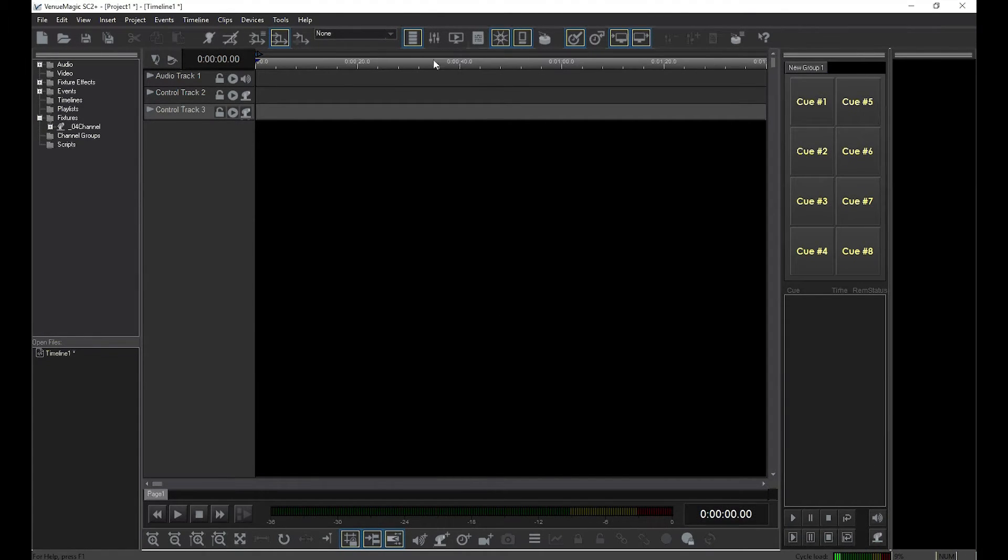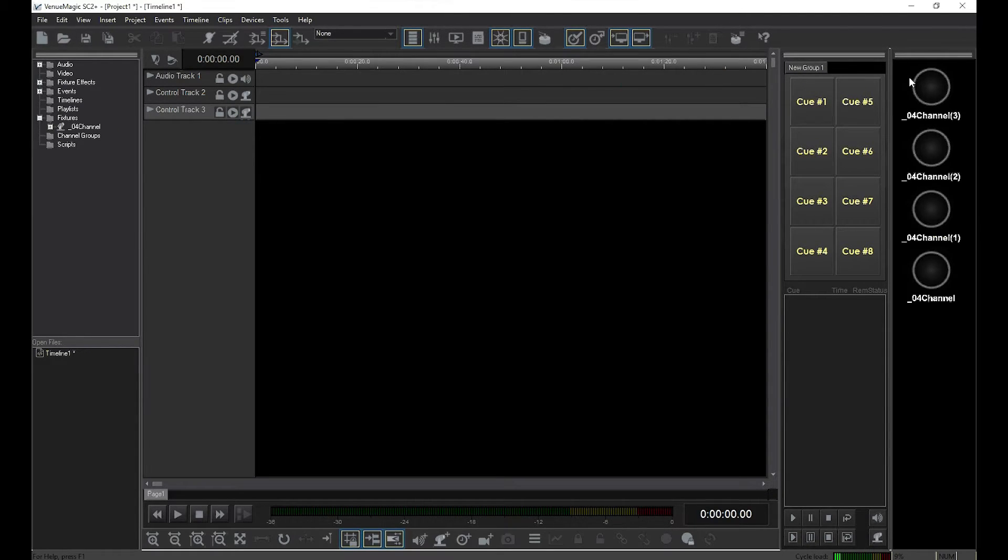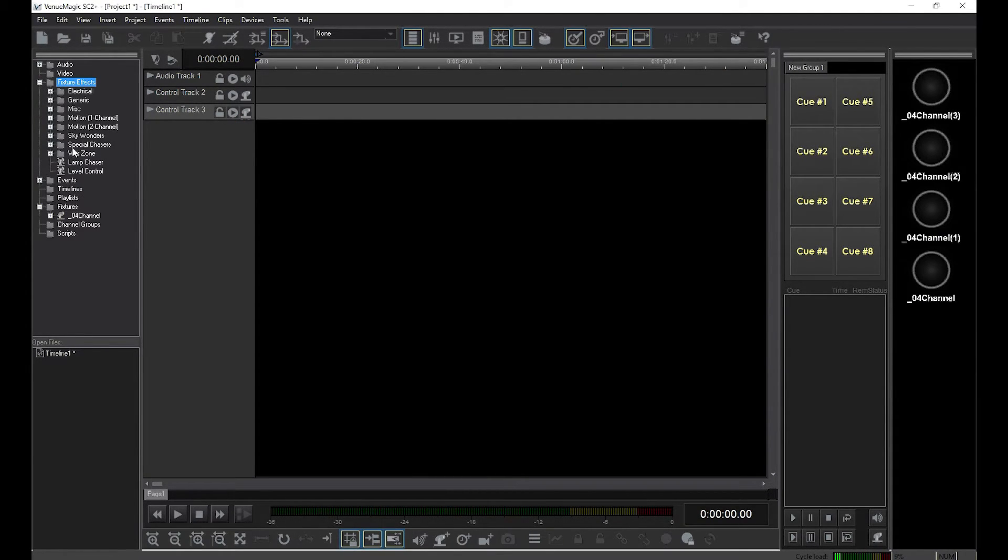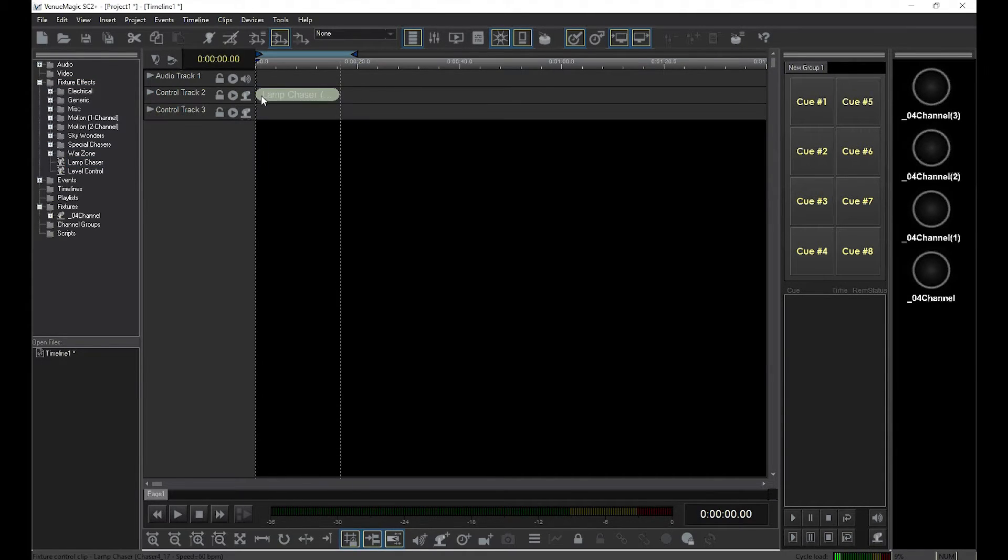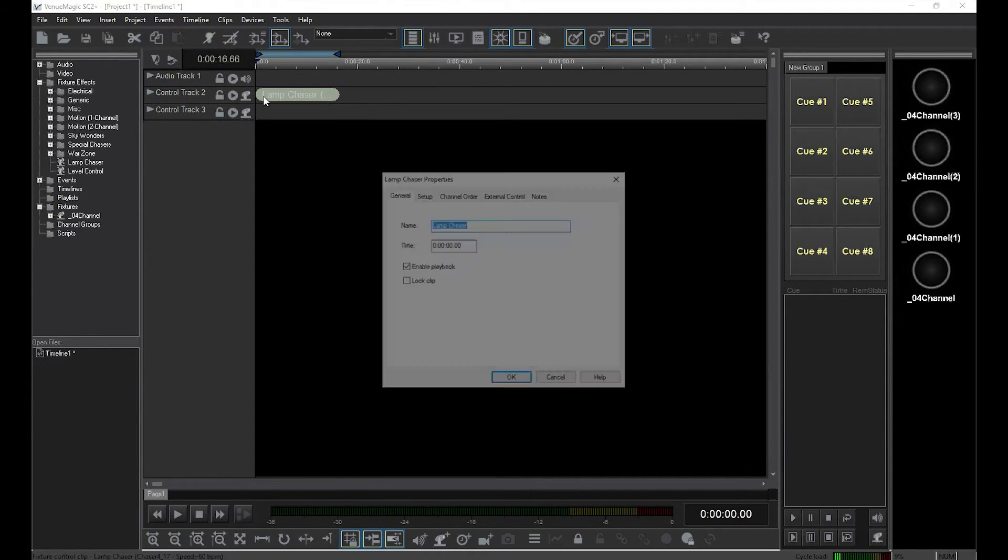First, I'll drag the 4-channel dimmer into the preview window so we can see it. Then I'll drag a chaser effect into the first control track and set up a nice chaser.